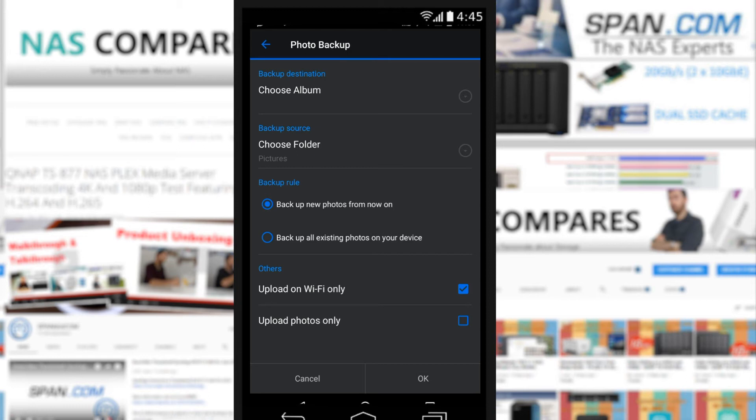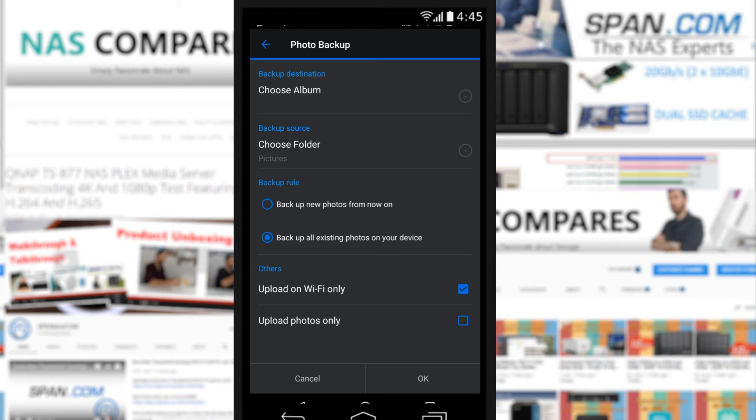Say we wanted to backup our pictures folder - there we go. Now we can backup new photos from this point onwards or back up all the backlog, all the photos we've done previously, which I assume is what people will do. Of course, you can set it to only backup over Wi-Fi rather than use up all your 4G cell internet package, and also choose to only backup photos to keep those file sizes nice and small.